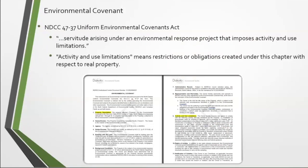The proposed institutional controls will be placed under an environmental covenant that runs with the property and establishes activity and use limitations (AULs). This environmental covenant is an agreement between the NDDEQ and the responsible party to ensure future property users and owners are aware of the protections in place regarding any remaining contamination on site.